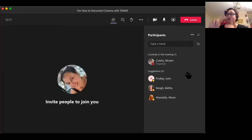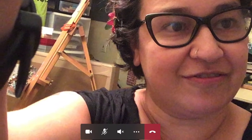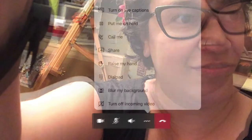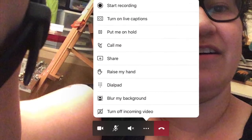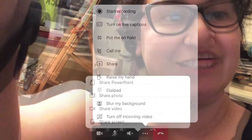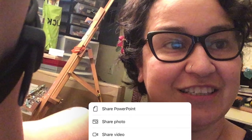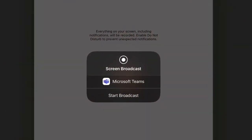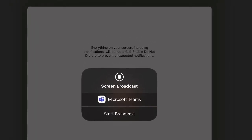Make sure that you are not on screen share on either device. While you're on your iPad, press the three buttons at the bottom called Kebab. This screen will come up and you will click on Share, then click on Share Screen.